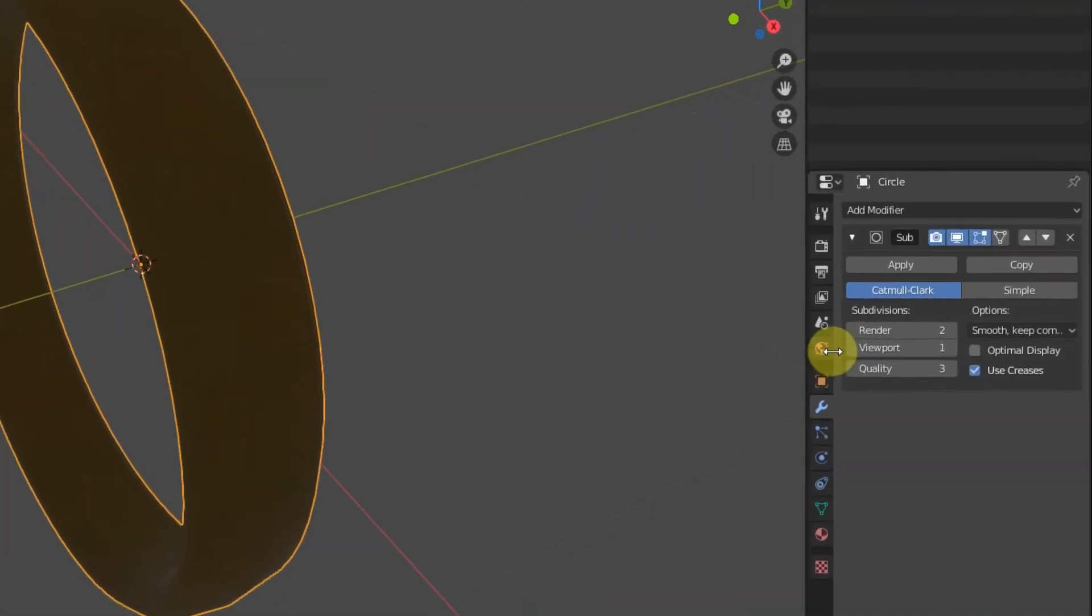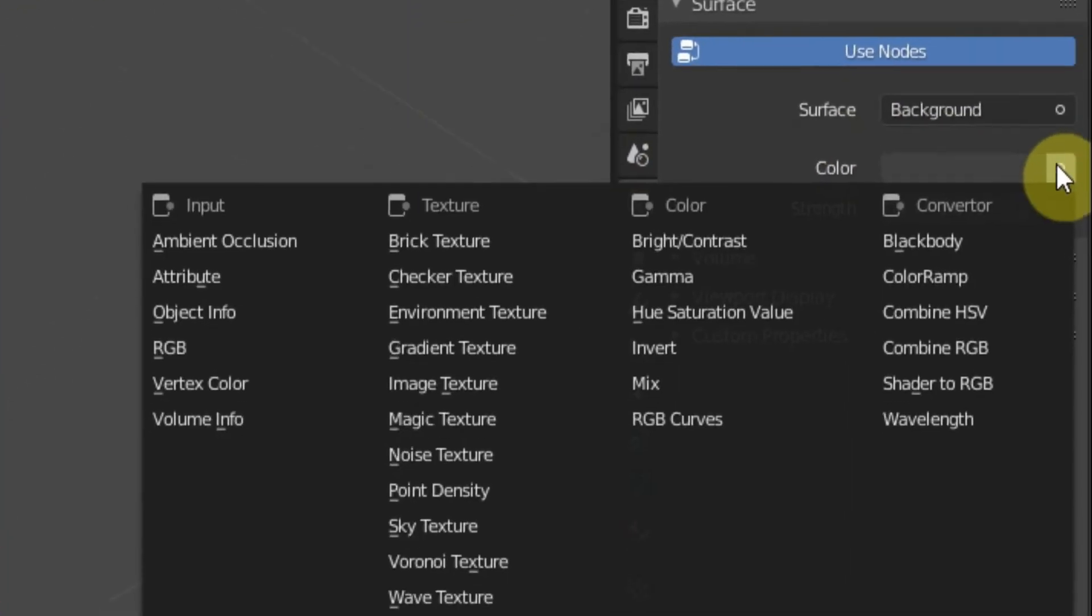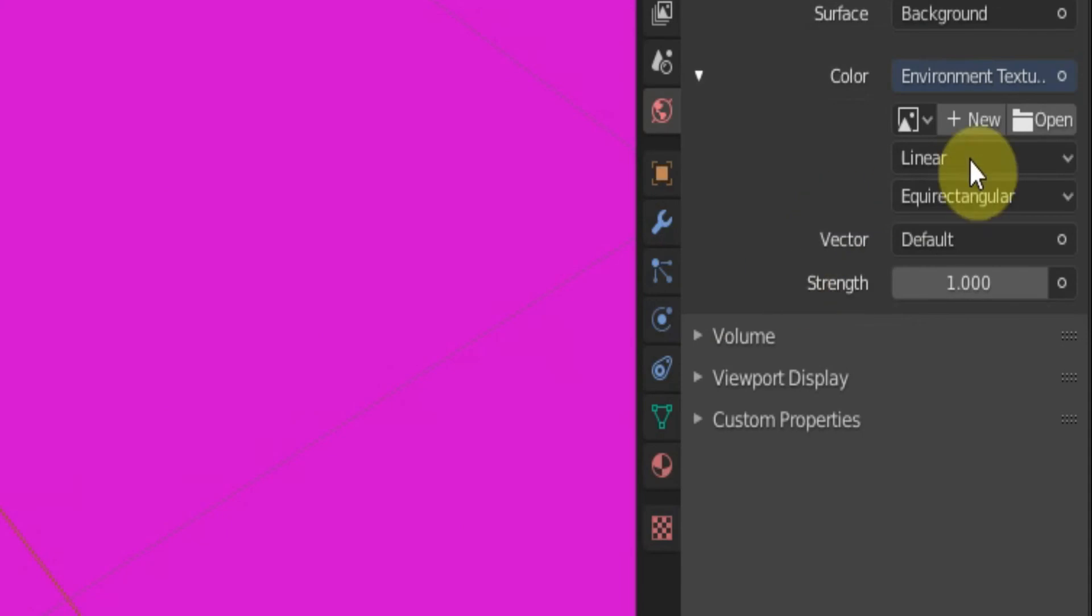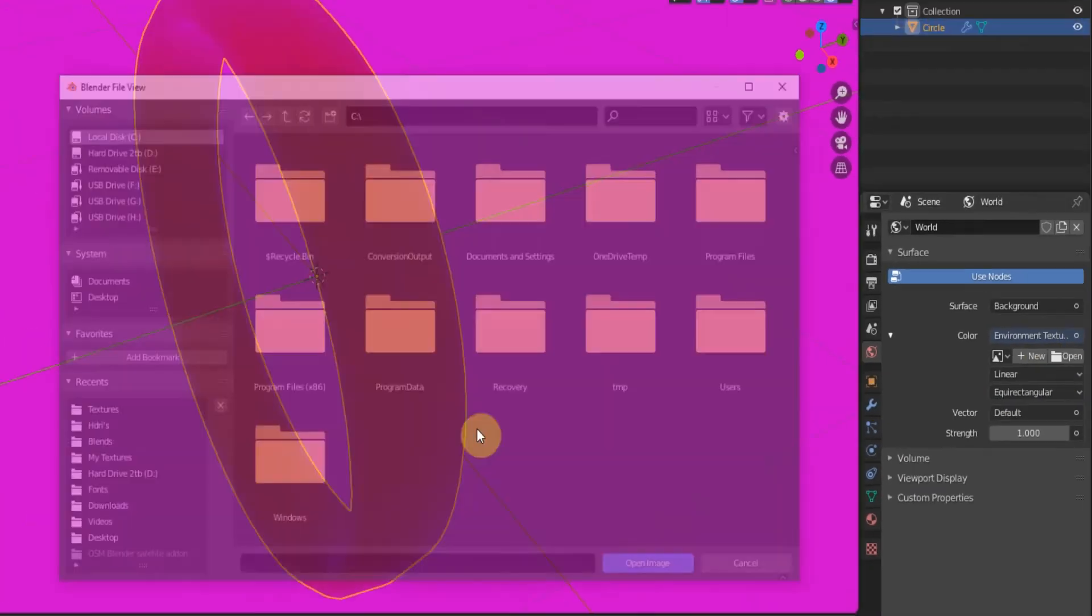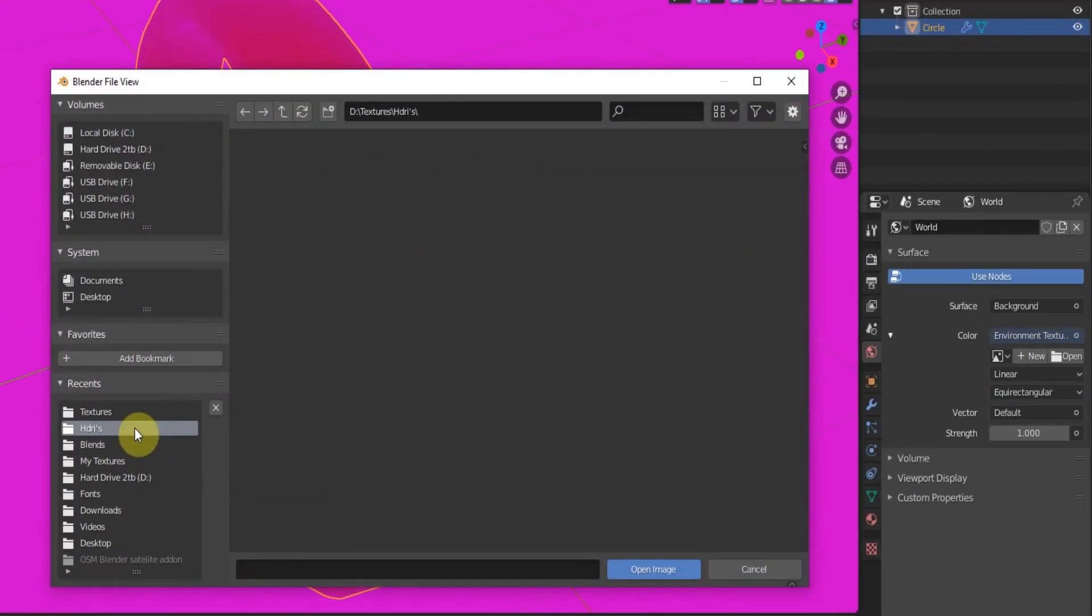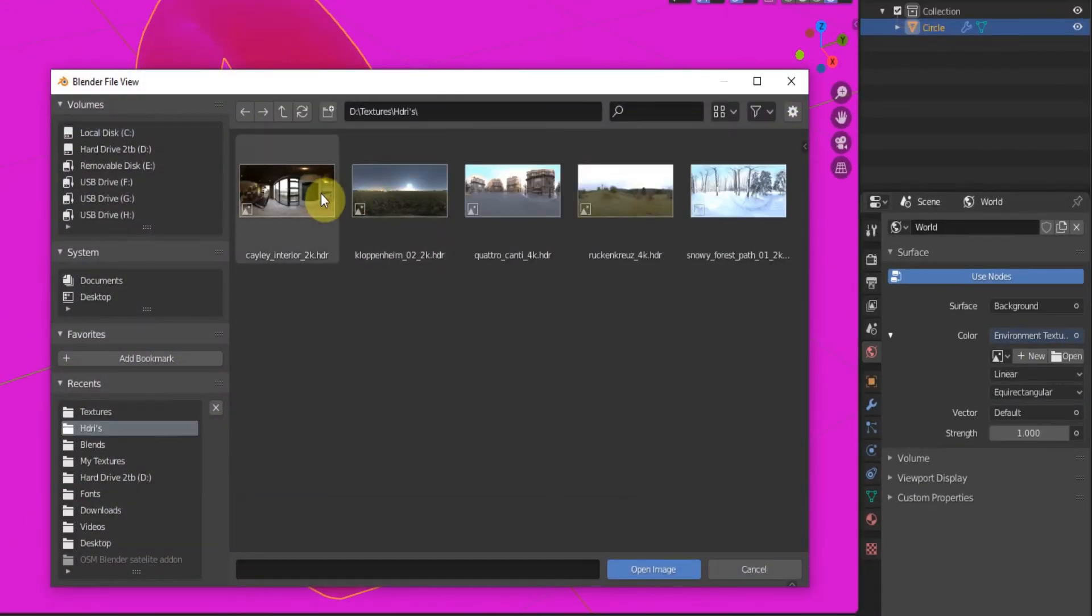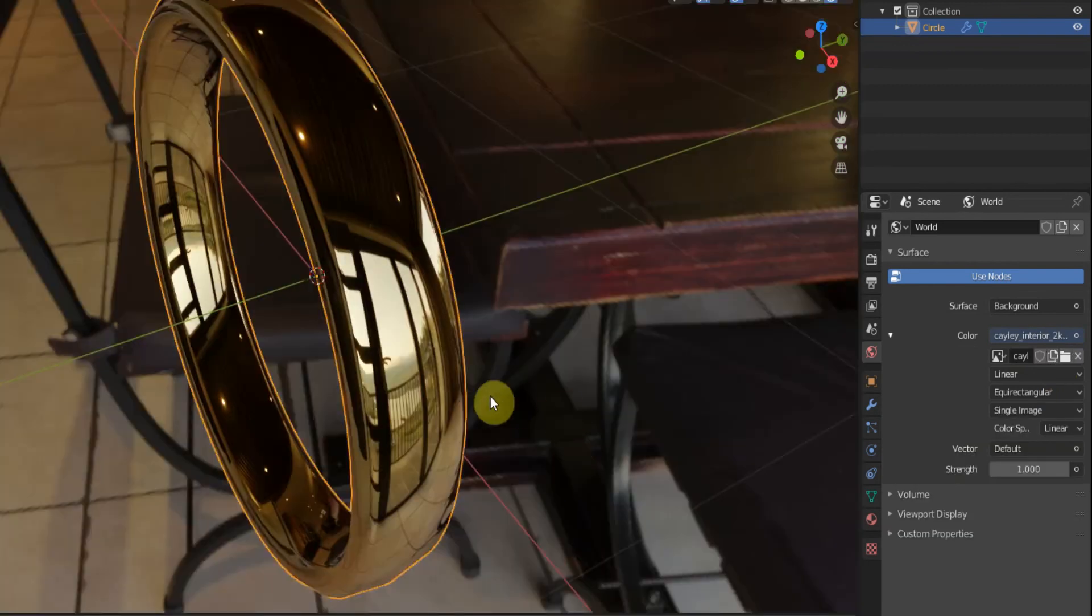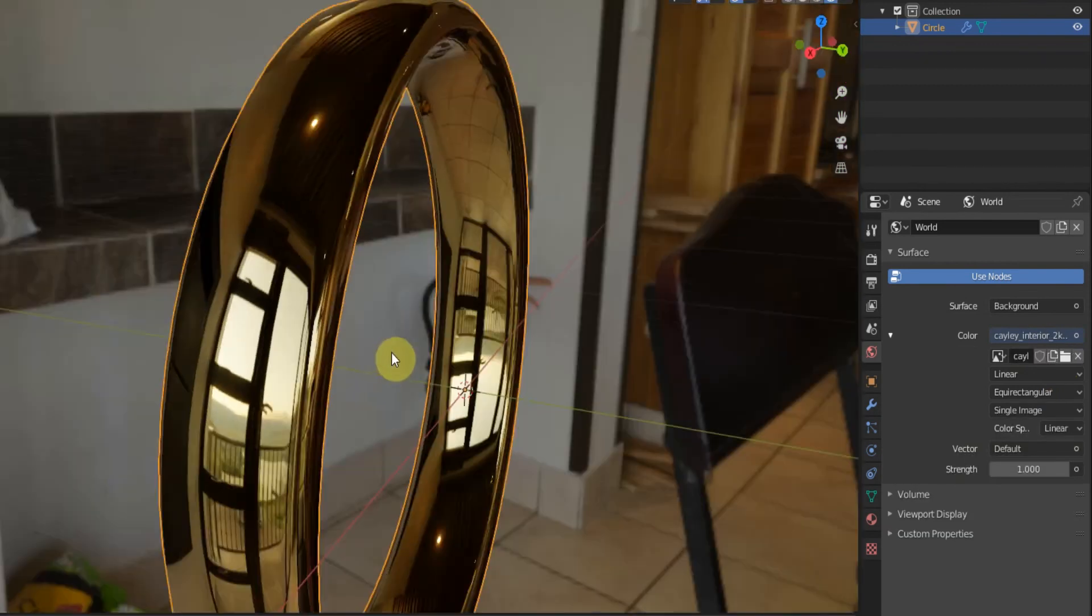You can go world. And for the color we'll make it an environment color. Open our environment. HDRI. I just got this room off of HDRI Haven.